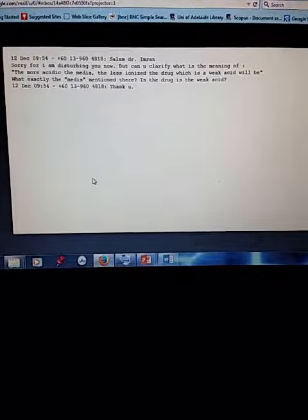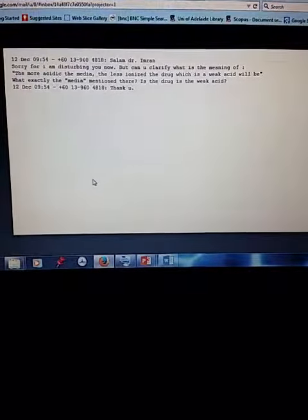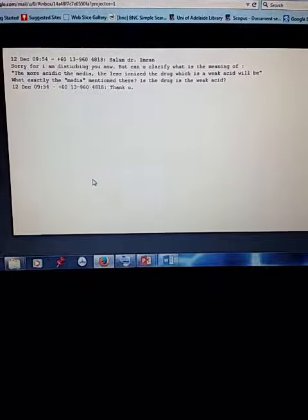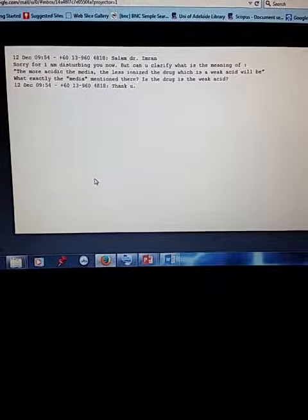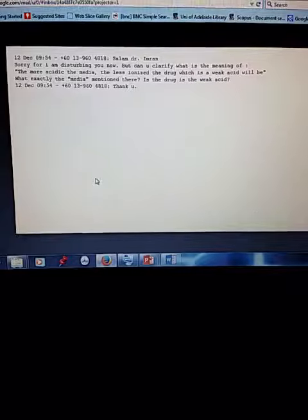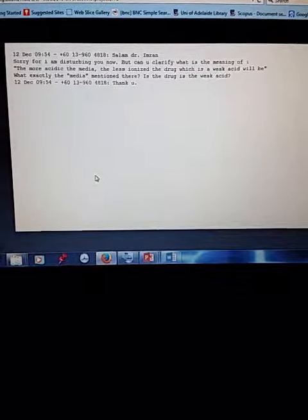And less hydrophilic. So that's what is meant about with regards to the sentence.